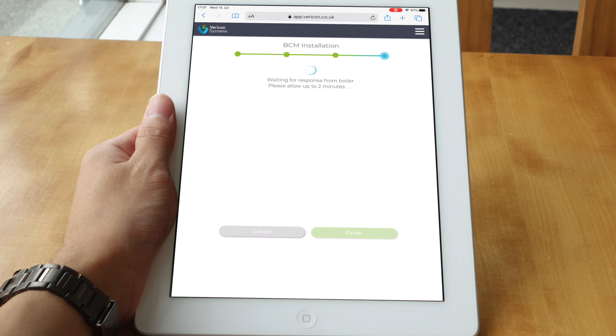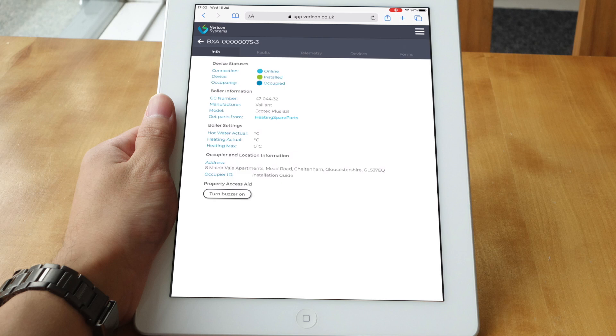Once completed, you will be greeted with the dashboard screen. How to use this dashboard is covered in a separate video. The green LED on the BCM should now be on and not blinking. If either LED is not on, please refer to the fault finding table on the installation manual that was provided in the BCM box.